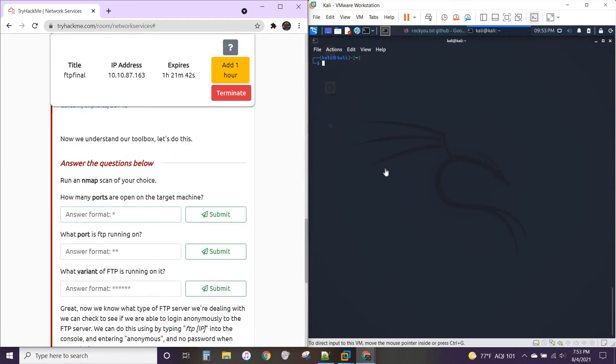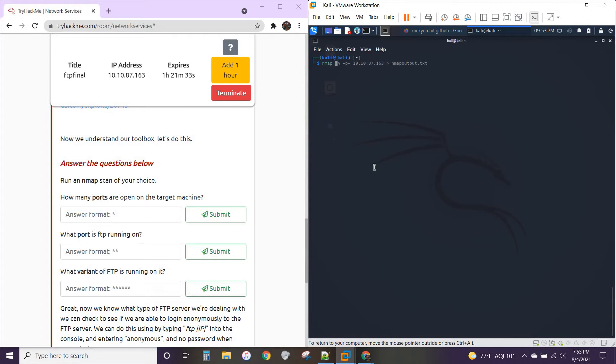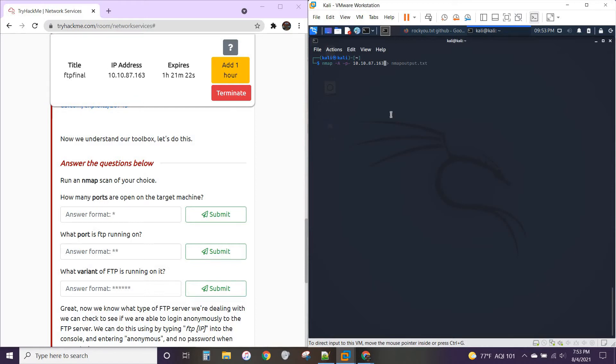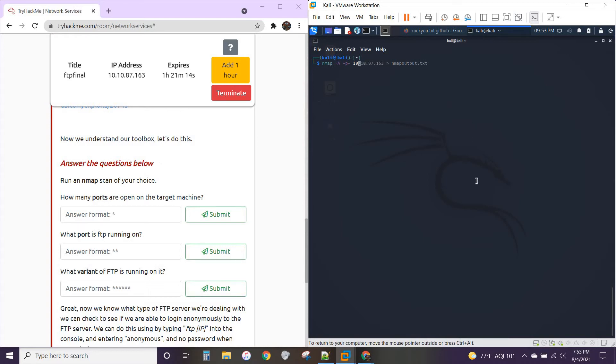So we're going to run an Nmap scan. As usual, I save mine to an output, but for this we would do Nmap. I would say dash A again and dash P minus P, because I like that as a scan. Then 10.10.87.163. You will be subbing in your machine's IP address for this IP address here. And as you can see, again, saved to a text file. So instead of running this scan, we're going to take a look at that text file.